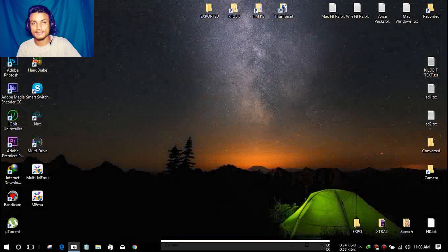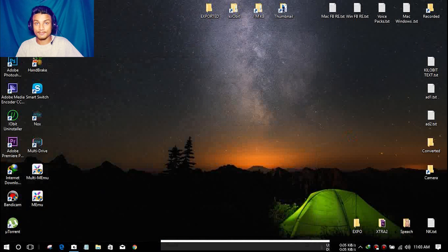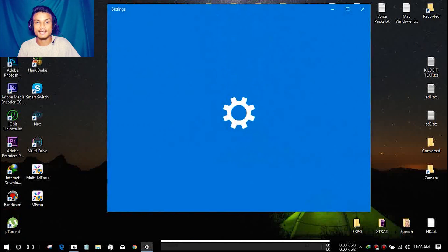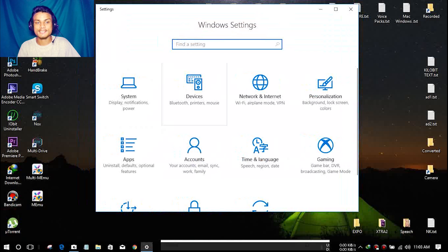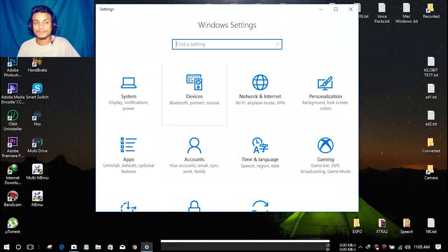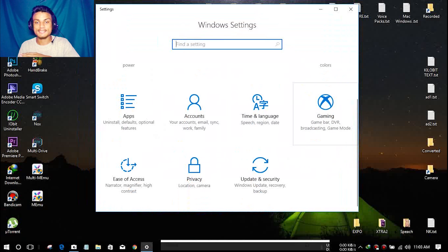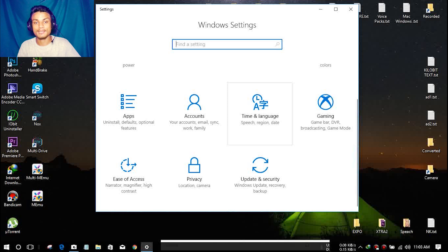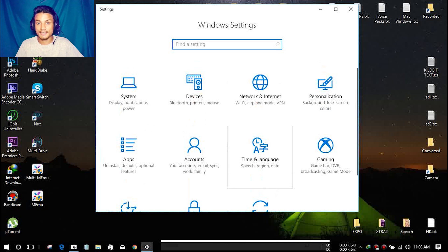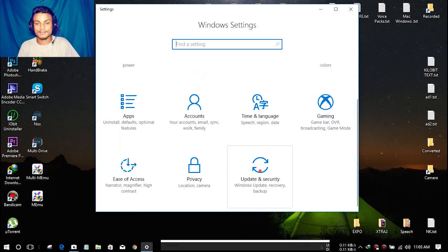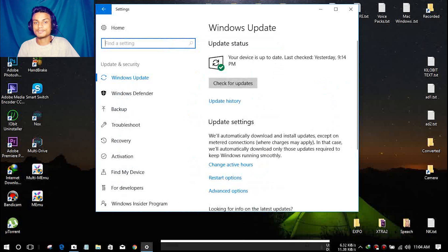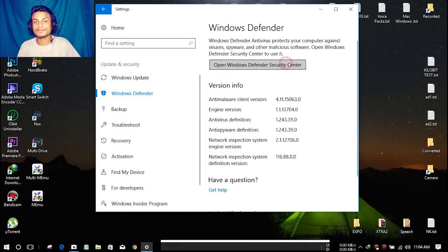Let's talk about what's new inside this update. The first big change I noticed is the Windows Settings — everything has been reorganized and more things have been added. For example, there's now a Gaming section with a description of what you'll find inside, and the Time & Language settings are also reorganized. There's even a new-looking update logo — it looks really cool.